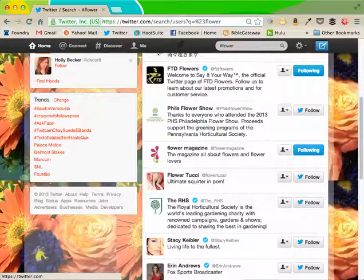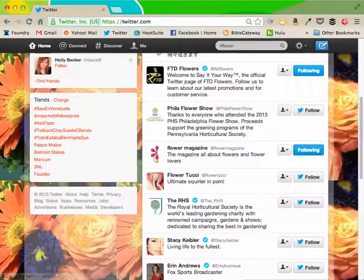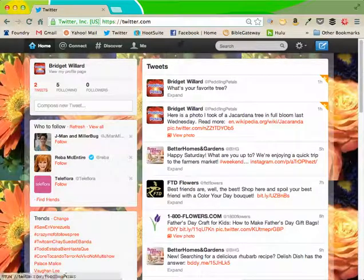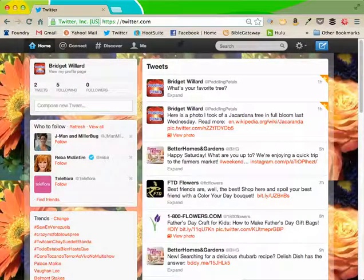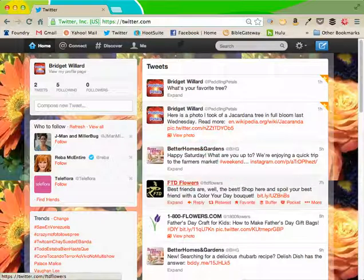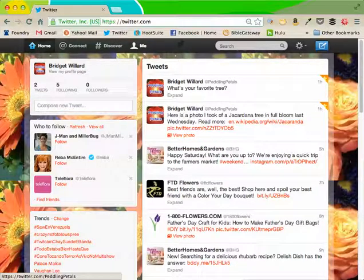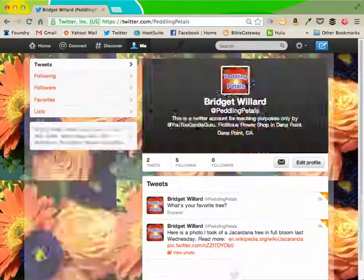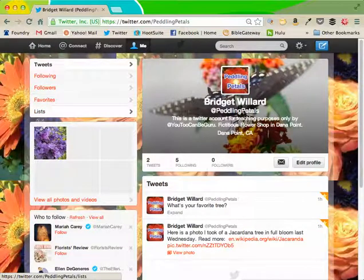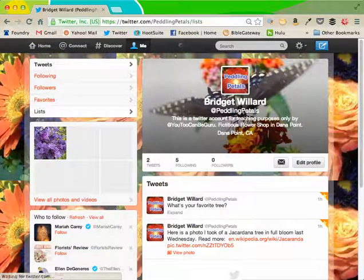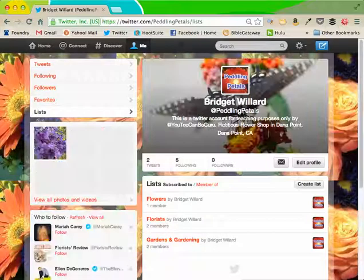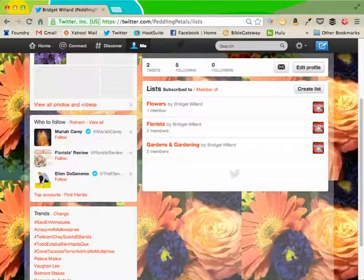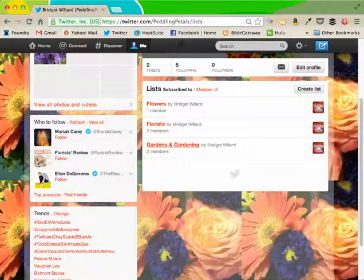When you go to home, those people that you just followed by interest will show in your home feed. When you go to me, you can see your lists on the right hand, on the left hand side. I have one person in flowers, two in florists, two in gardens and gardening.